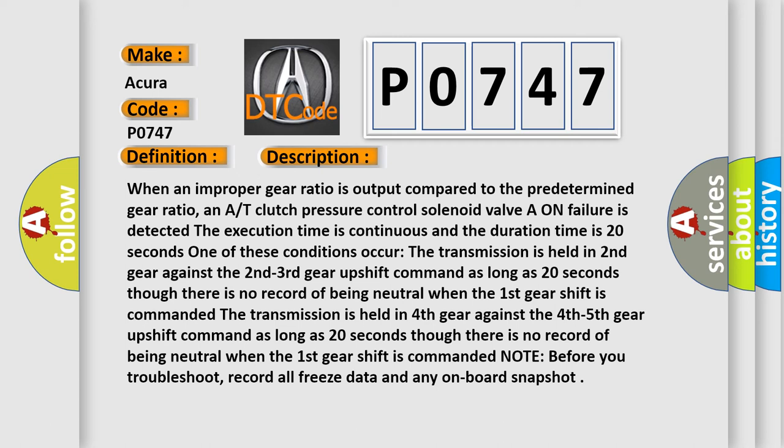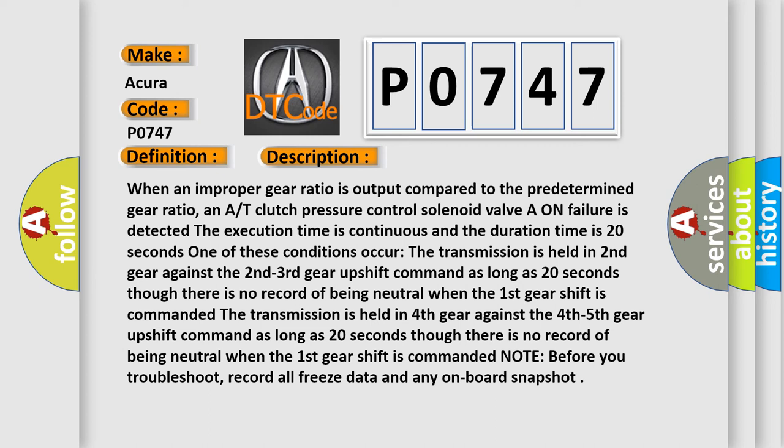The transmission is held in second gear against the second-third gear upshift command as long as 20 seconds though there is no record of being neutral when the first gear shift is commanded. The transmission is held in fourth gear against the fourth-fifth gear upshift command as long as 20 seconds though there is no record of being neutral when the first gear shift is commanded.